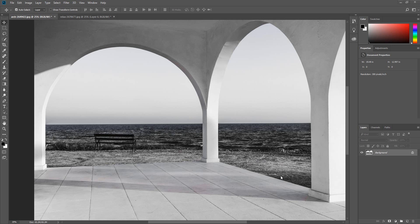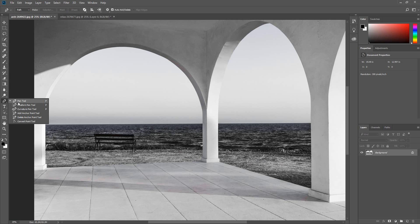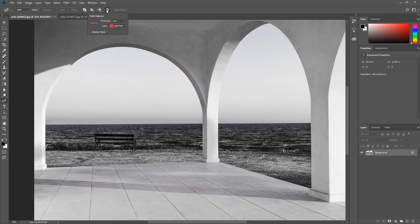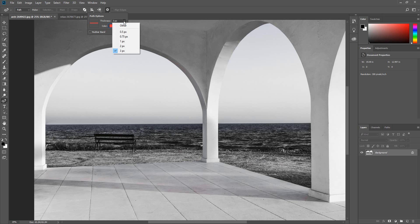To access the Curvature Pen Tool, click the Pen Tool icon, select the Curvature Pen Tool. A new feature also added is the Path Options. So now you can adjust the color of the path and the thickness.